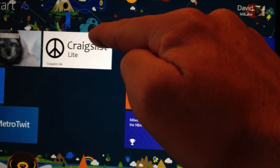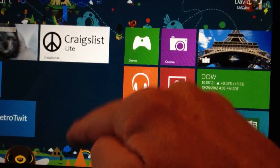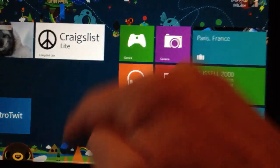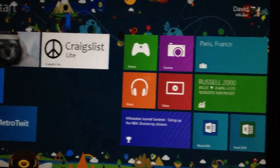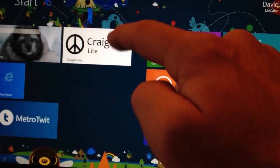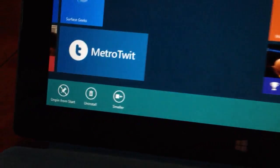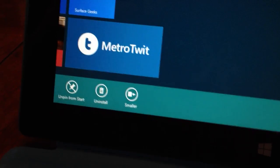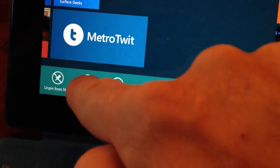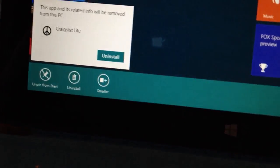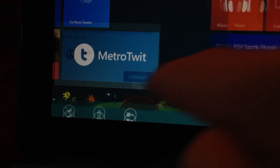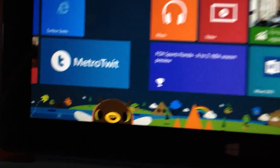You want to start on the icon itself and flick down and off of it, and you will get the bar to remove it. Very nice and easy. Unpin from Start. I don't like this app, so I'm going to uninstall that.